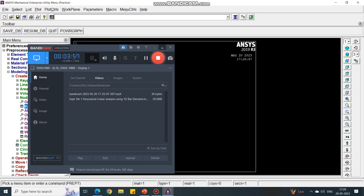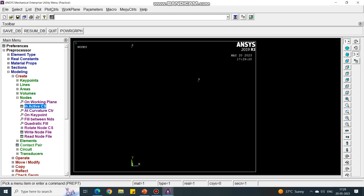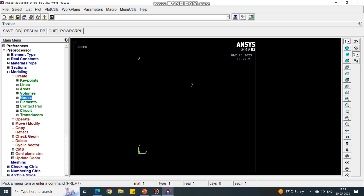For the third coordinate, give 1.5 as the X value and 2 — which is 2.8 minus 0.8 — as the Y value (the height of that particular point). Say OK. You can see that three nodes have been created.